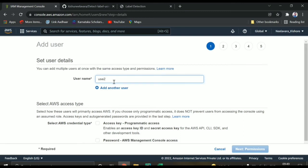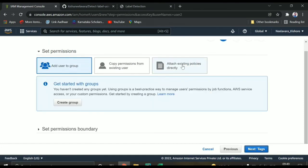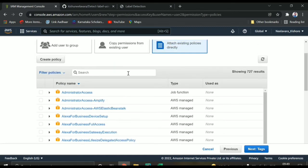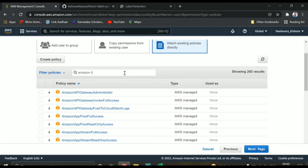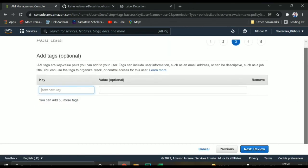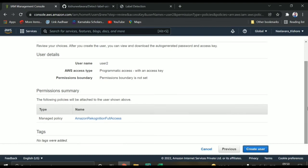Once you click 'Add User' it will ask for a username — give any name like 'user two'. Then you need to give programmatic access and click 'Next: Permissions'. Here you need to attach an existing policy — this is very important. You need to add the policy for what you want to access. In this case we want Amazon Rekognition, so select 'AmazonRekognitionFullAccess'. You can add a tag as well, but that's optional.